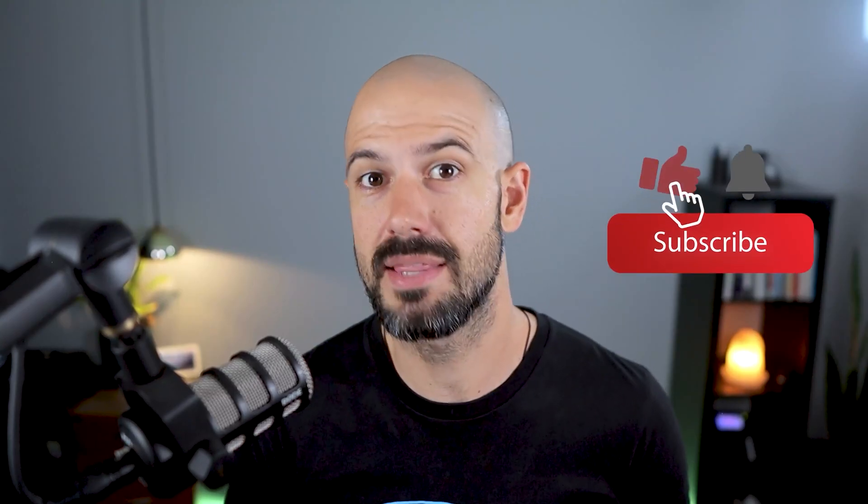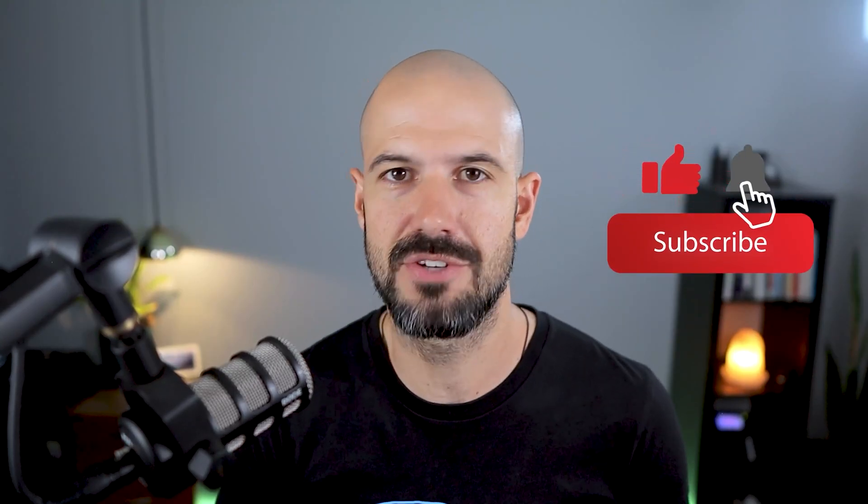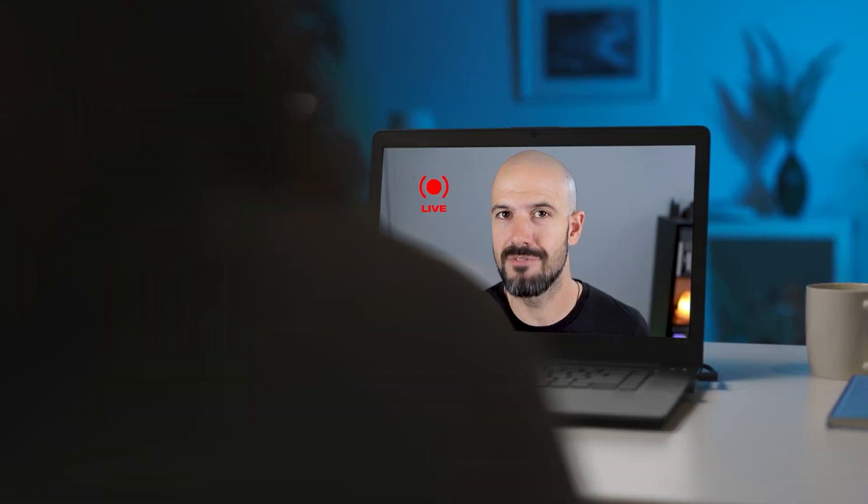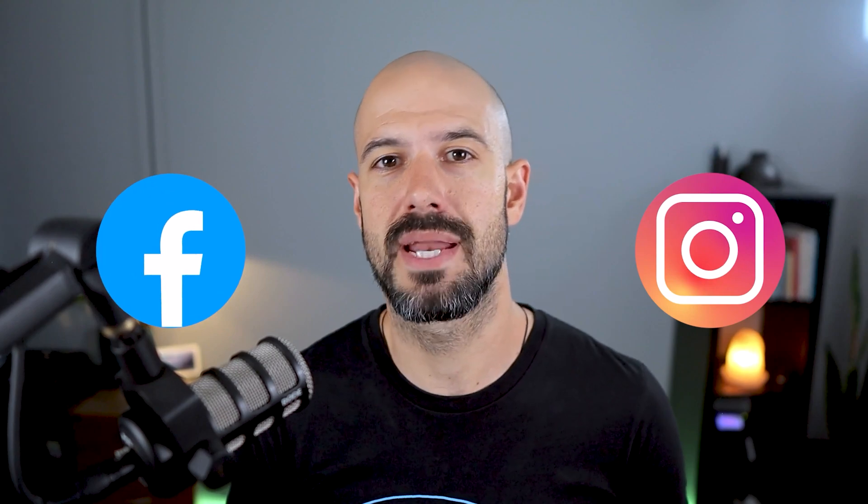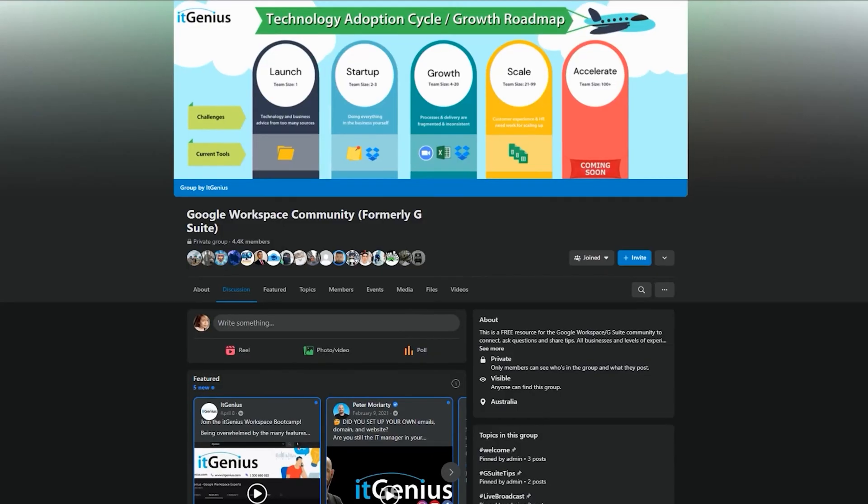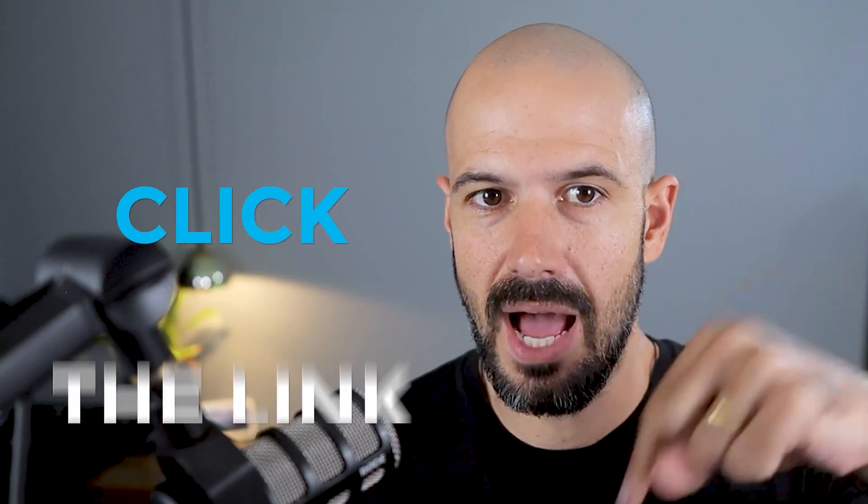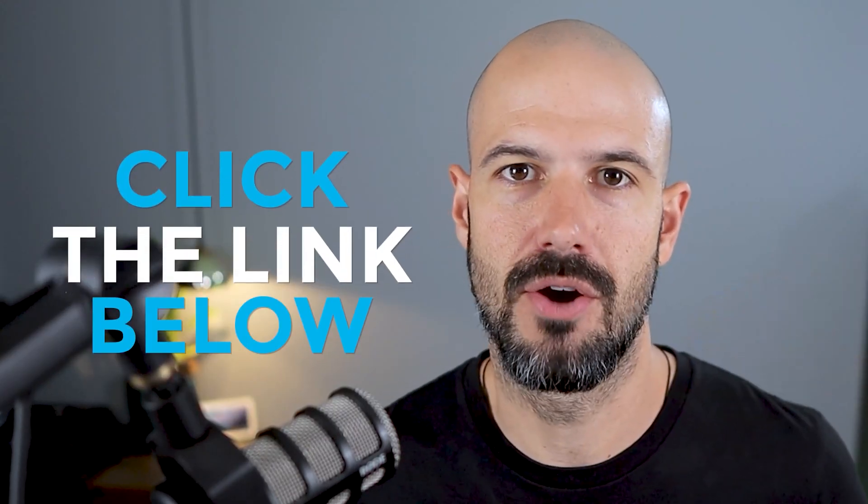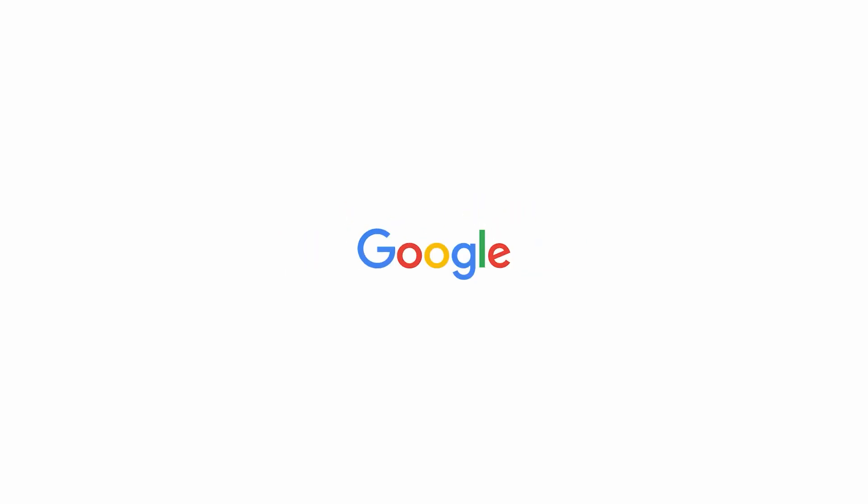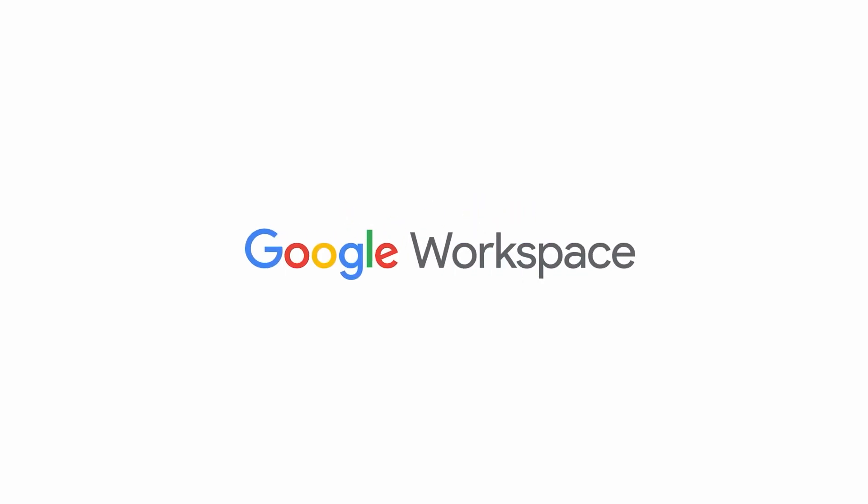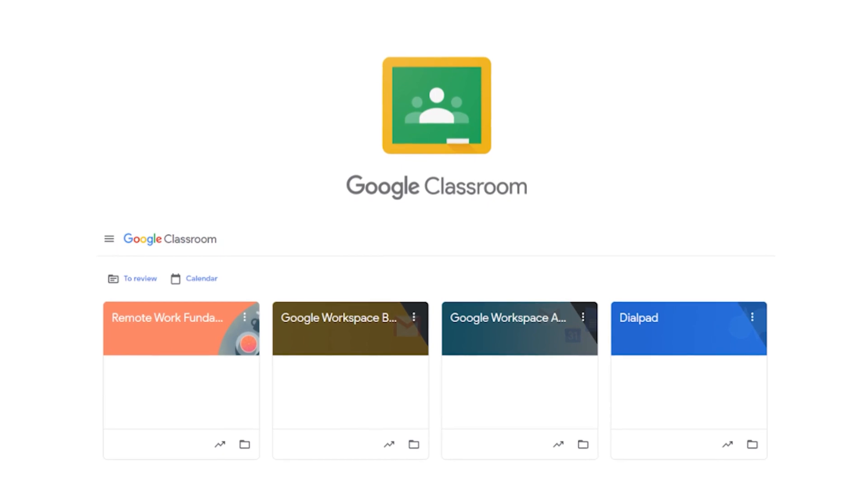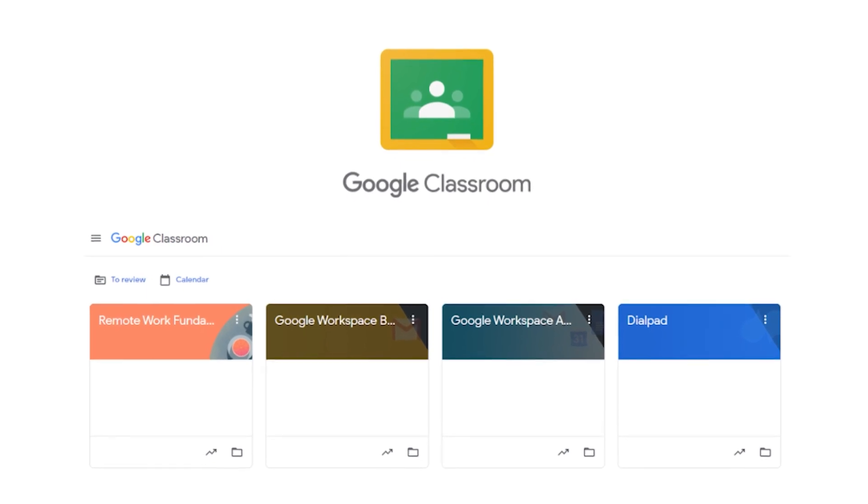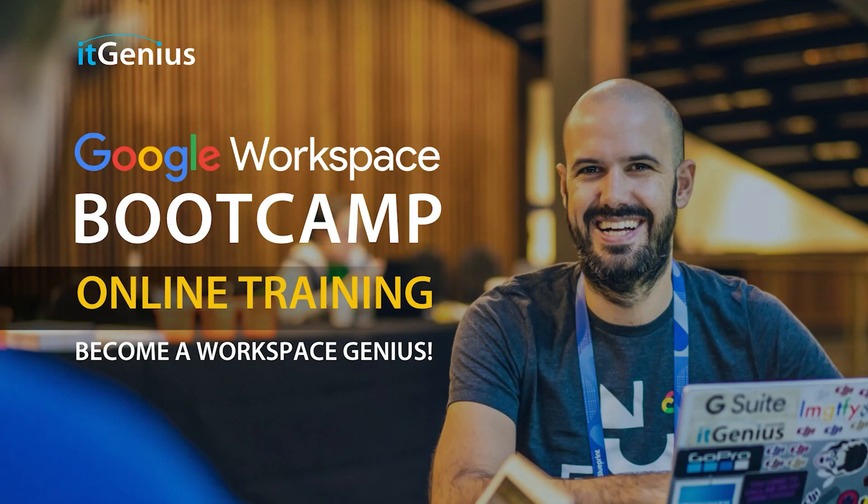If you like this content, please hit subscribe and hit the bell notification so you can be notified when we go live or drop new content on the channel. If you'd like to connect with us, hit us up on social media or join our free community group. All the links to that are right below this video. If you'd like to learn more about Google Workspace and the technology ecosystem, you can join our free Genius Academy by transferring your billing across to IT Genius, or you can join a Workspace Basics Bootcamp.